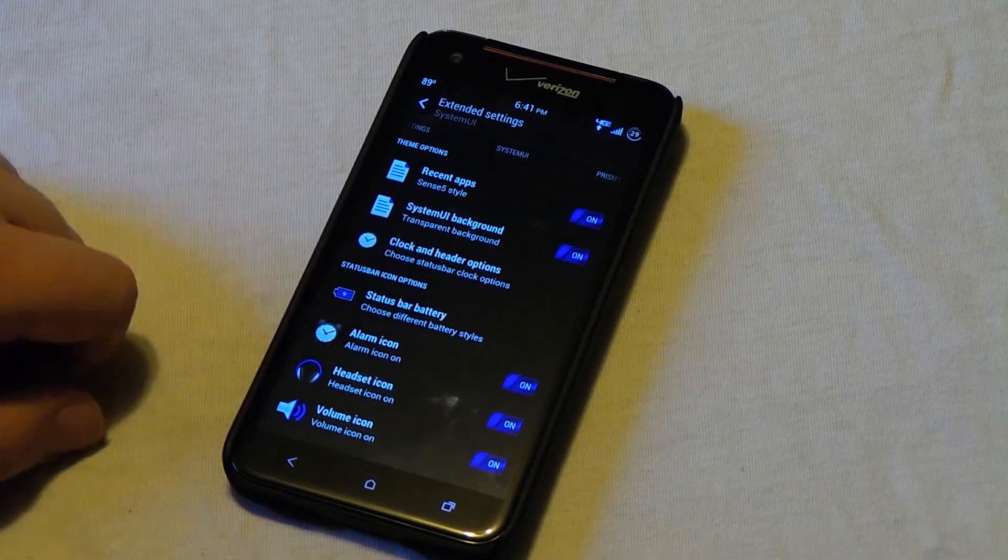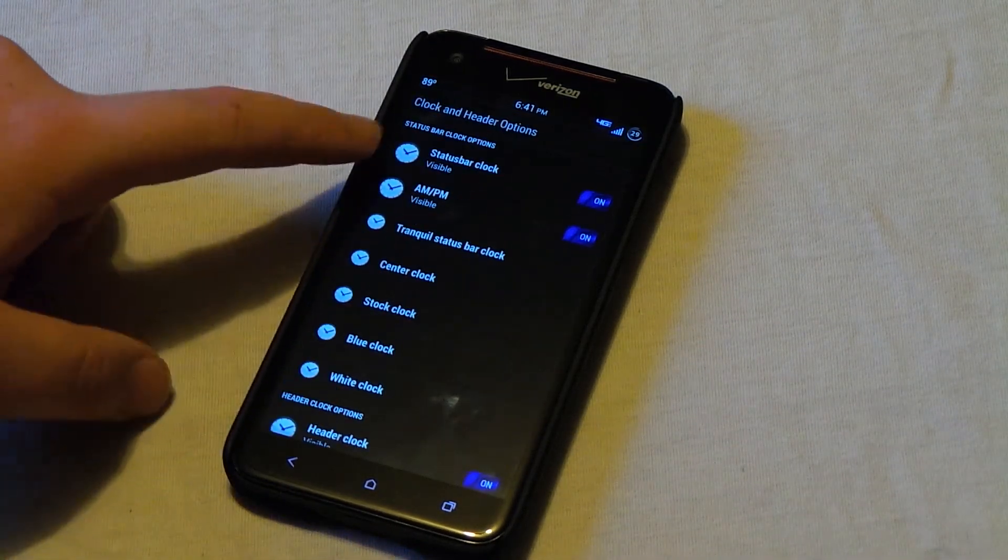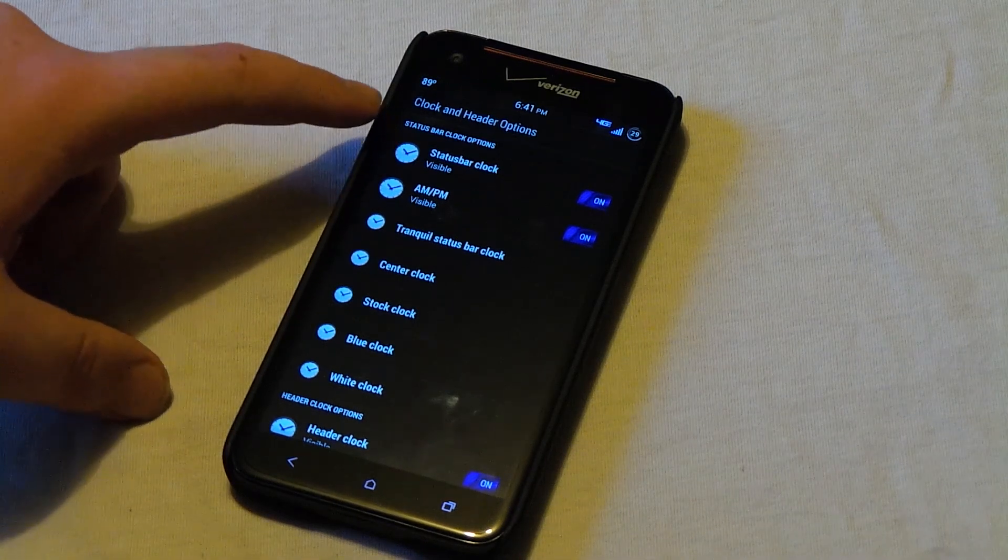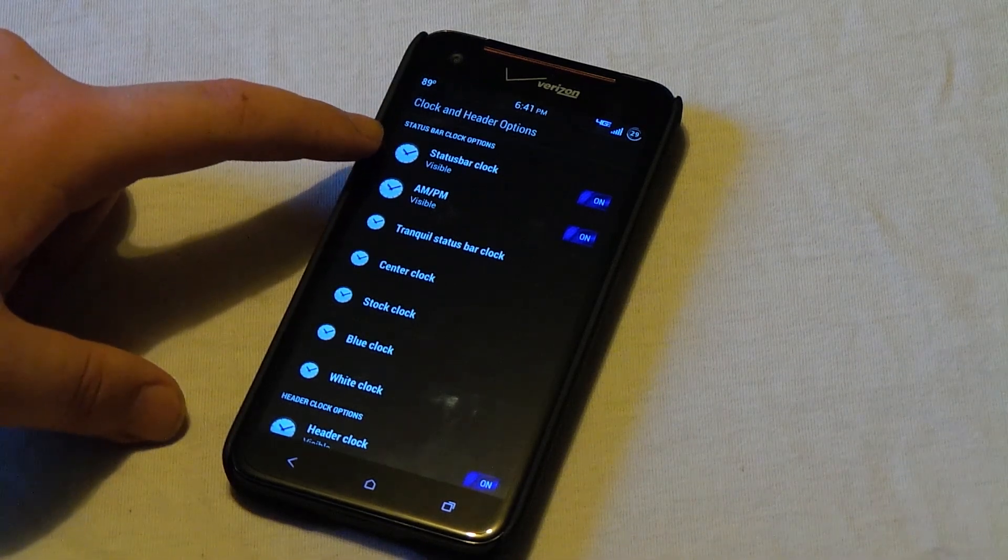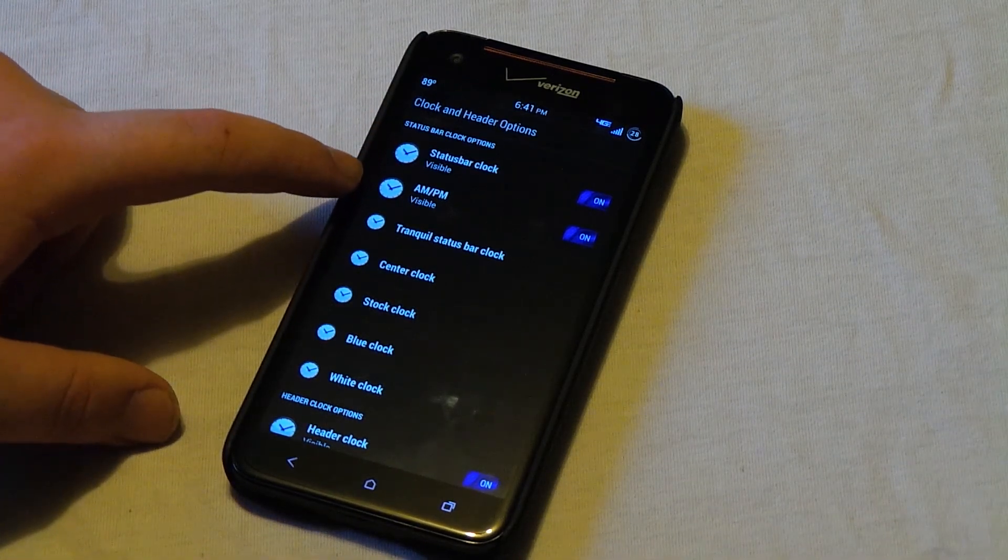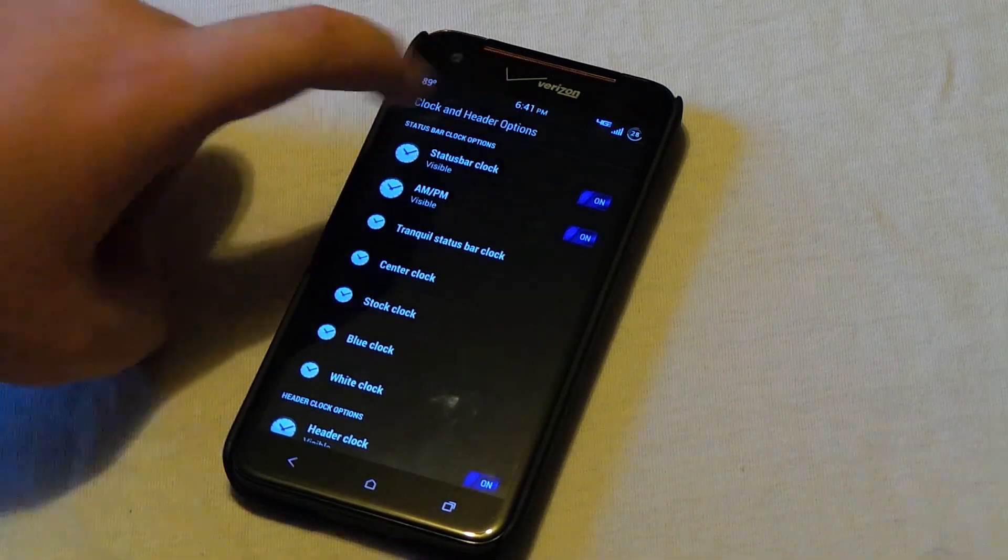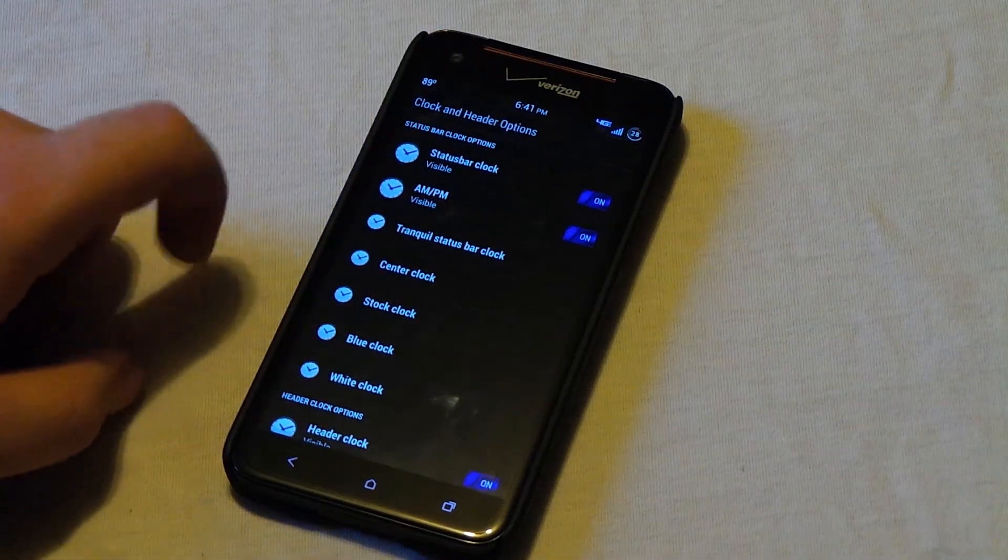Clock and header options. Open this up. This is where you can have your status bar clock visible or you can choose to hide it if you choose to. This is also where you can choose to hide the AM PM you see right there next to it. And this is also where you can customize your clock.